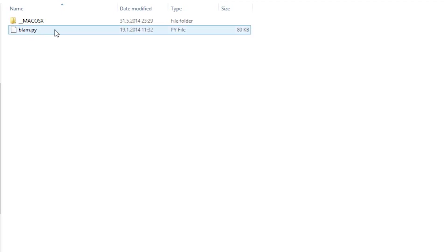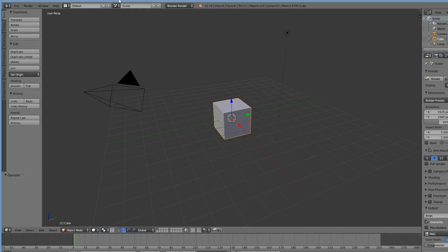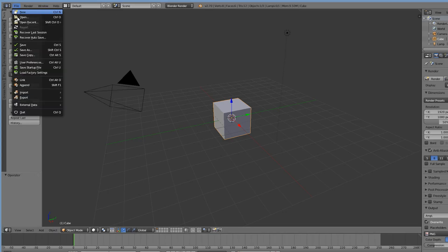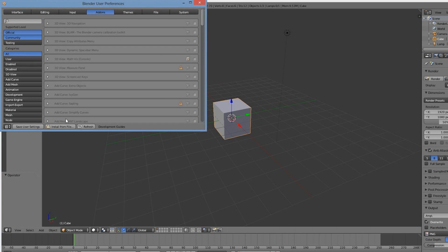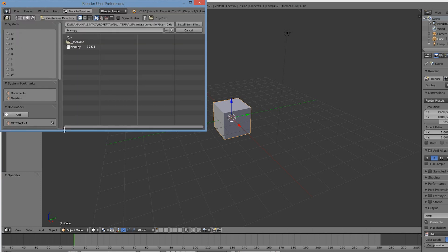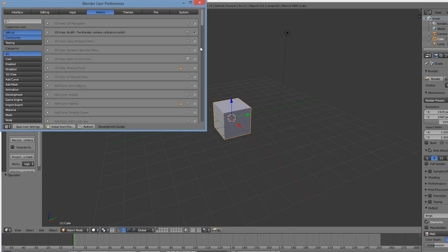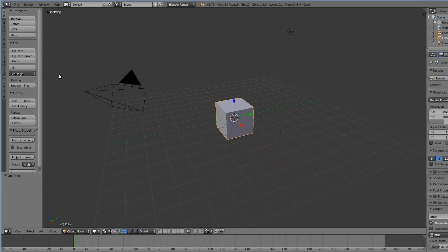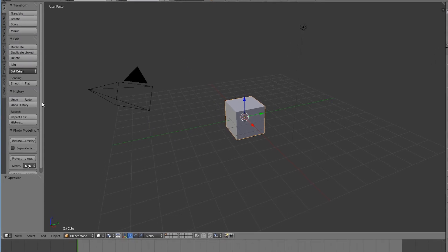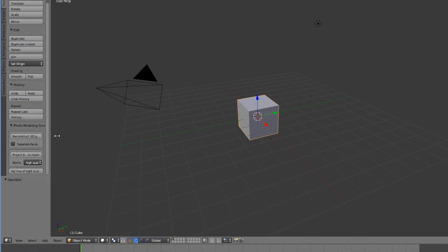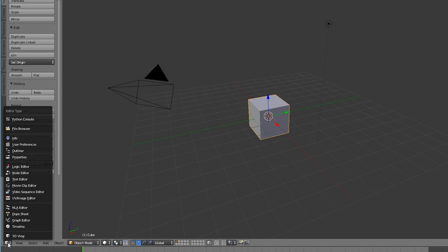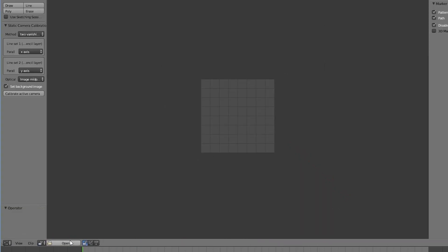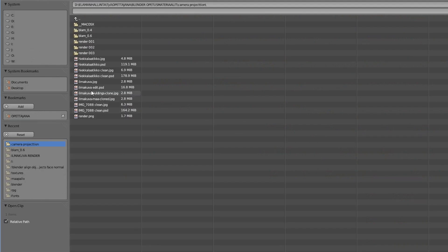We have downloaded an add-on called Blam. Let's quickly install and activate it in the preferences. Now we have these additional photo modeling tools at our disposal in the toolbar. Let's change the window type to the movie clip editor. Then click on the open button and bring in your 2D image.